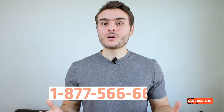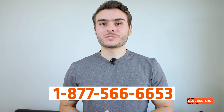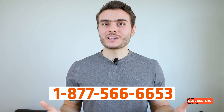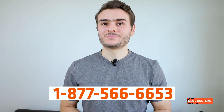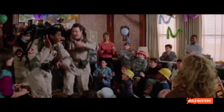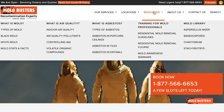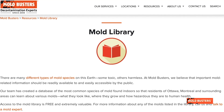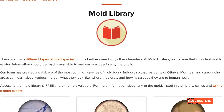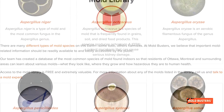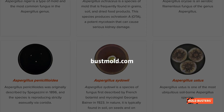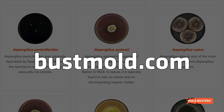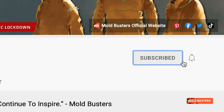If you have spotted any kind of mold in your home, don't wait too long — call Moldbusters and we will take care of it. To become an expert in identifying mold in your home, and to learn more about molds and other fungi, check our mold library on bossmold.com and subscribe to our channel.